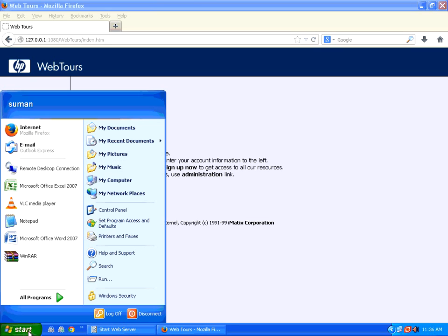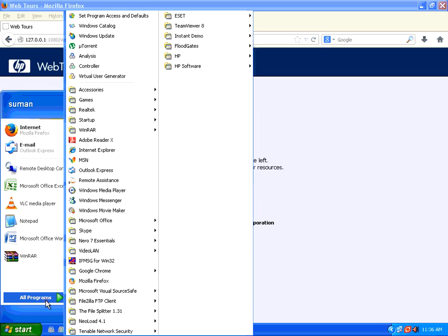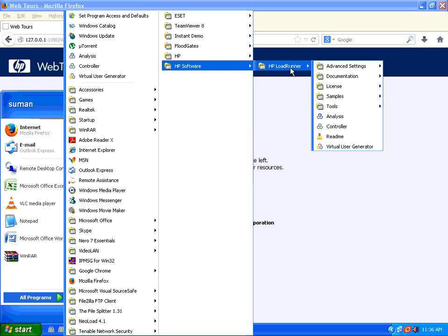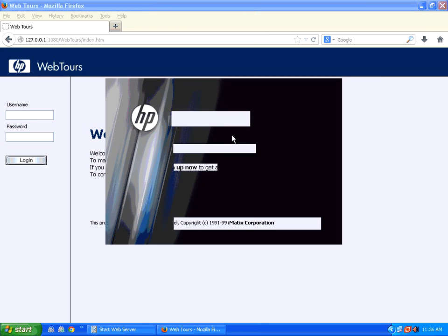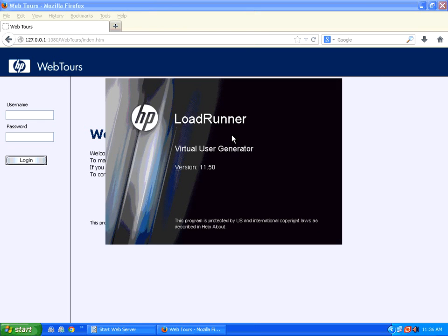The first part is we need to go to this and then go to this virtual user generator. So once you start virtual user generator, this is the actual scripting part of LoadRunner. It may take a few minutes, maybe not more than one or two minutes. First time when it starts, it loads a lot of libraries. So you have to wait for that time.